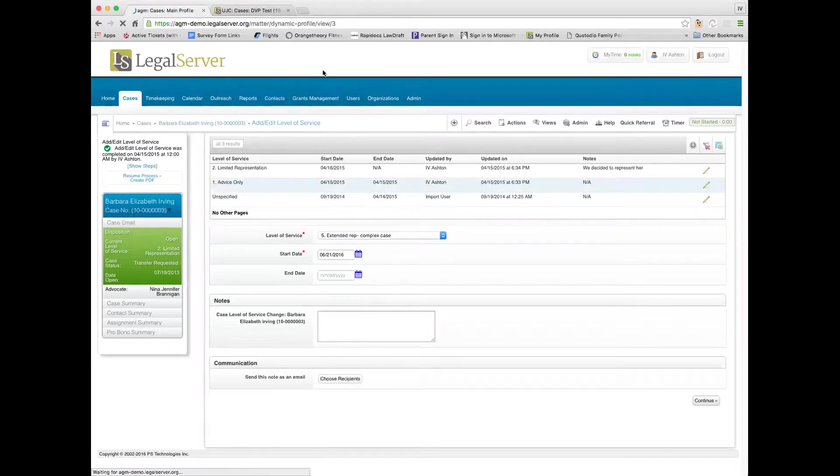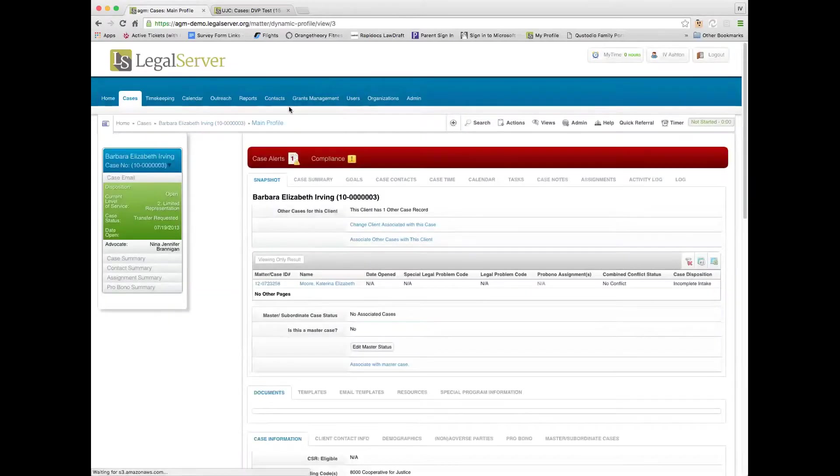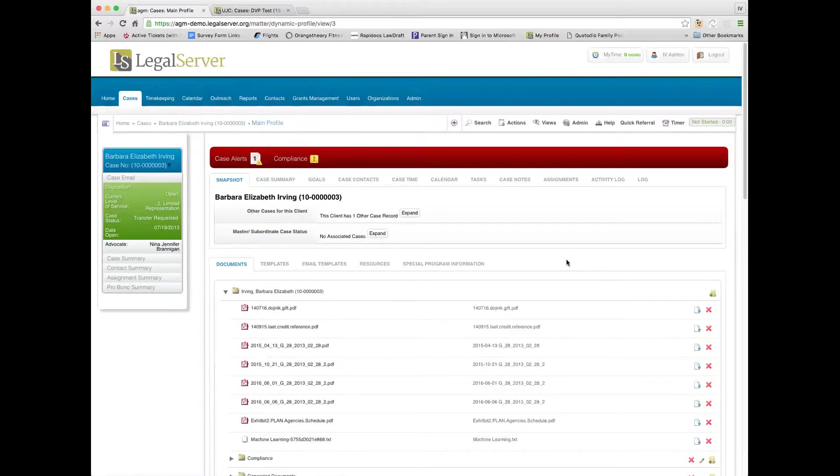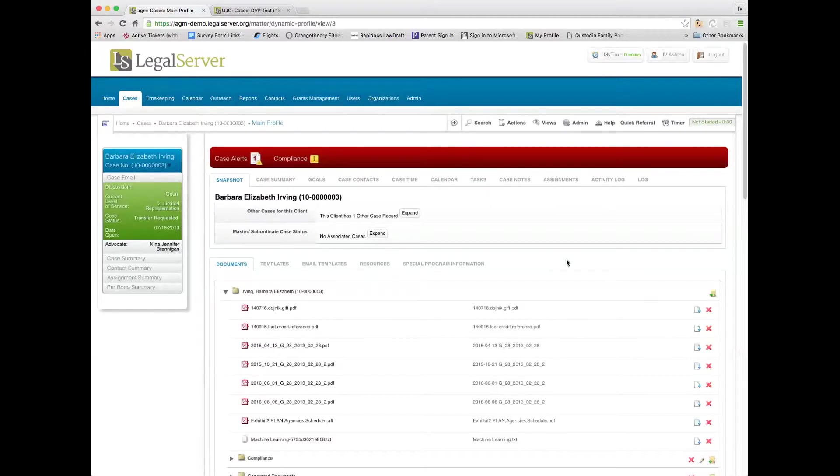Another concept that ties to level of service in terms of knowing information on the front end of the case is the concept of what we call our outcomes V2 and our desired outcomes, which we call goals.